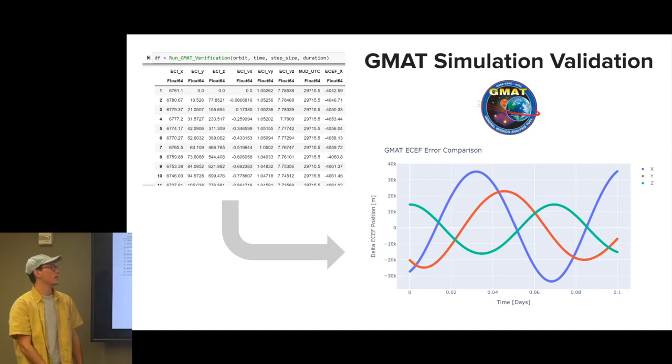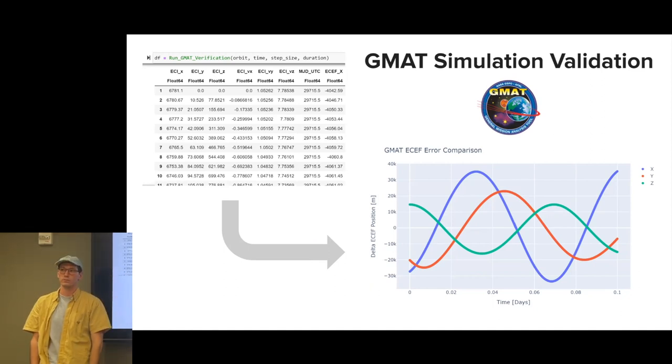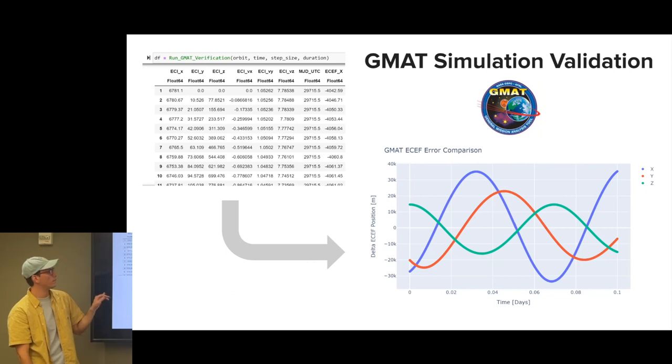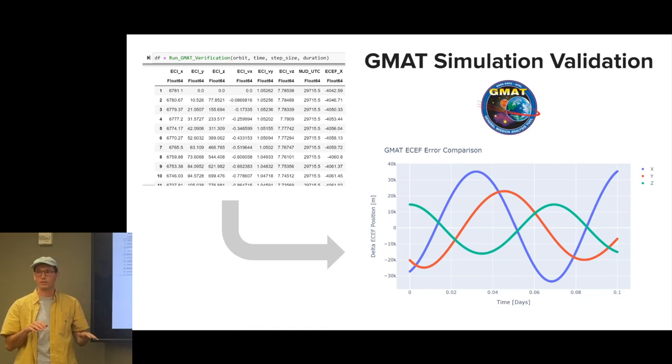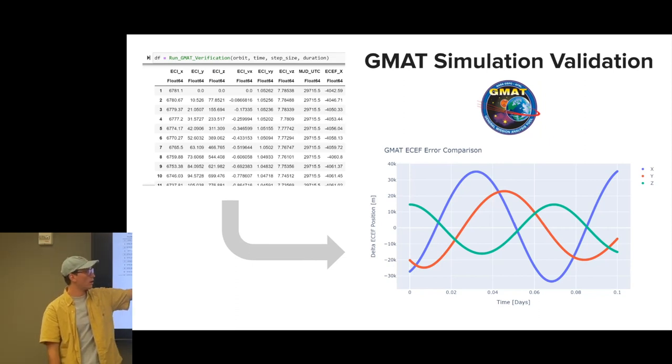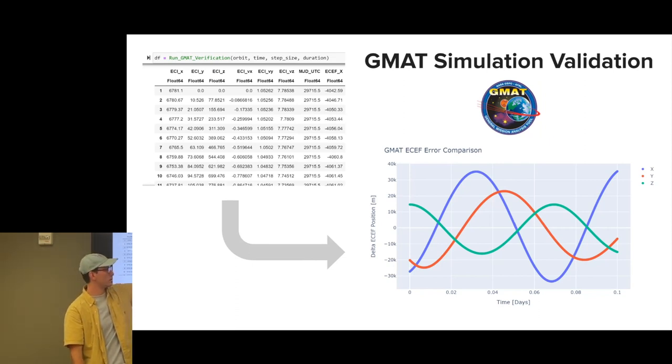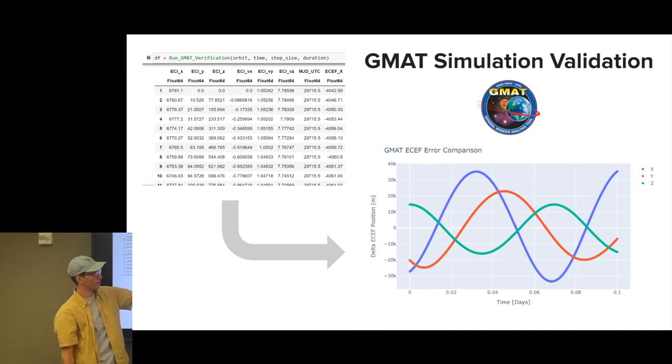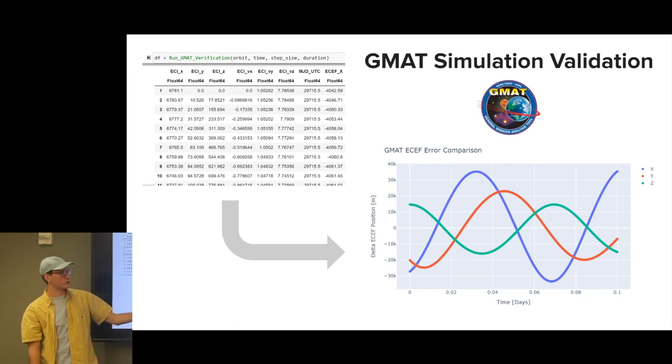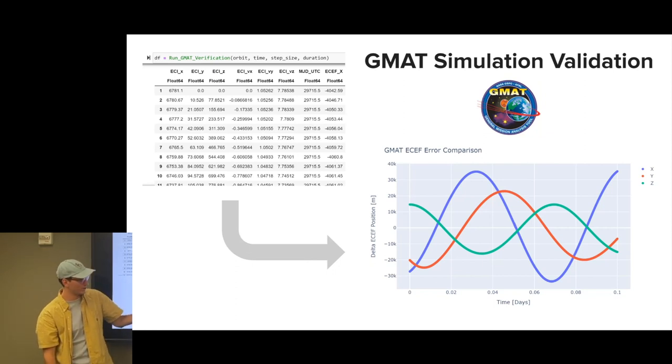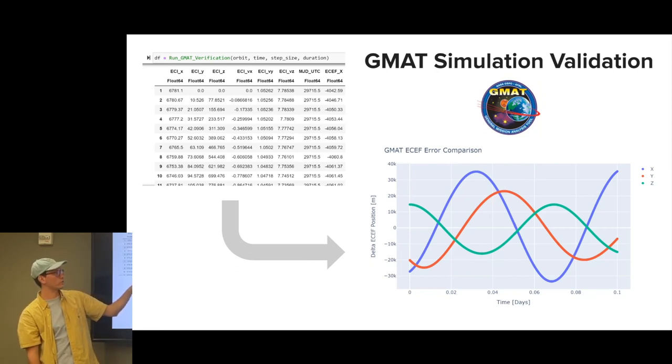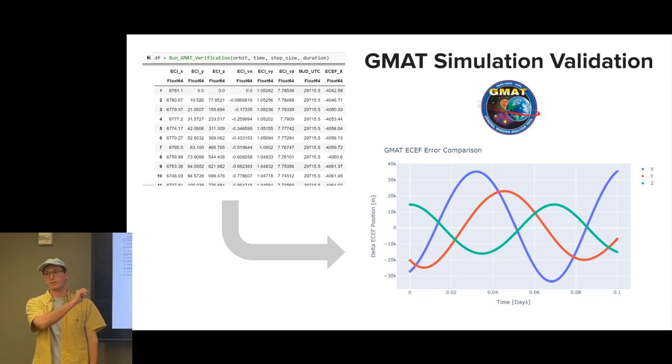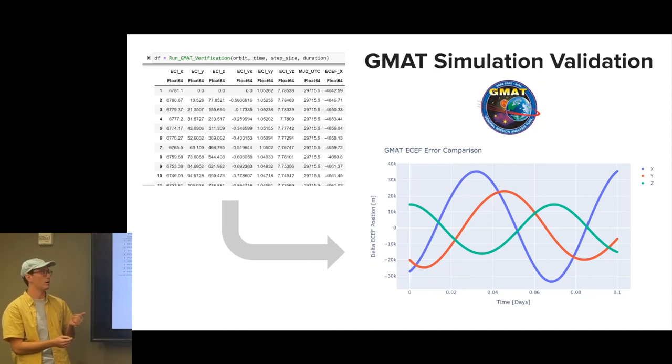The second part is I have GMAT simulation validation for all the orbital simulation. A lot of the software and methods that I learned in A279A are more approximations of different, more realistic algorithms. For example, this is GMAT's ECEF error comparison to the code I originally wrote. You can see here it's off by about 20 kilometers at different points because I was using an approximation in the beginning. But after getting rid of that approximation, this goes down to a few meters at a time.